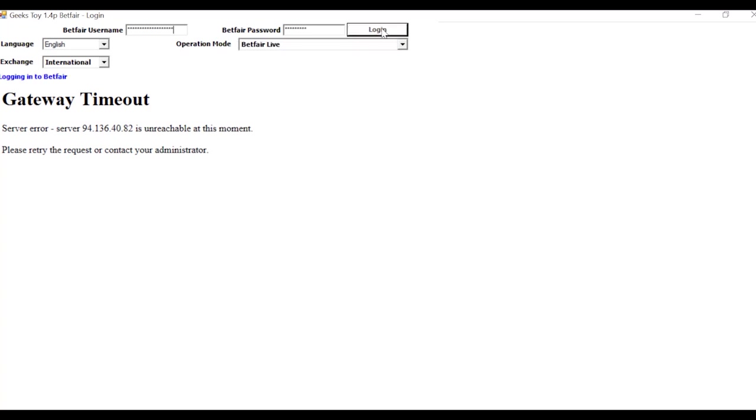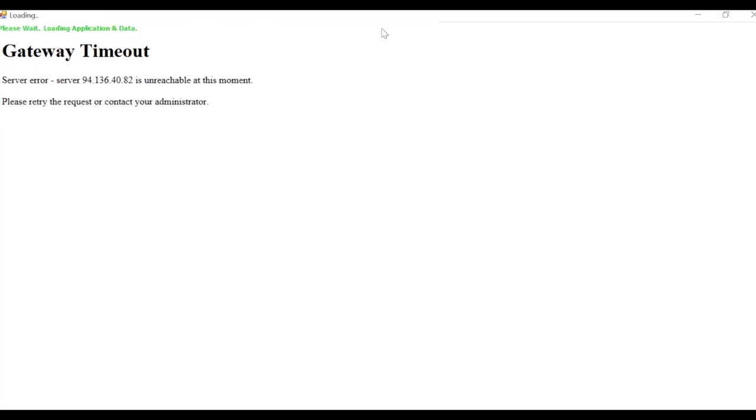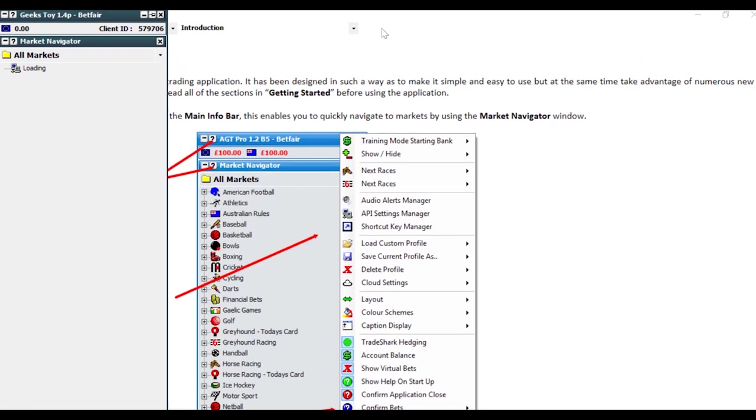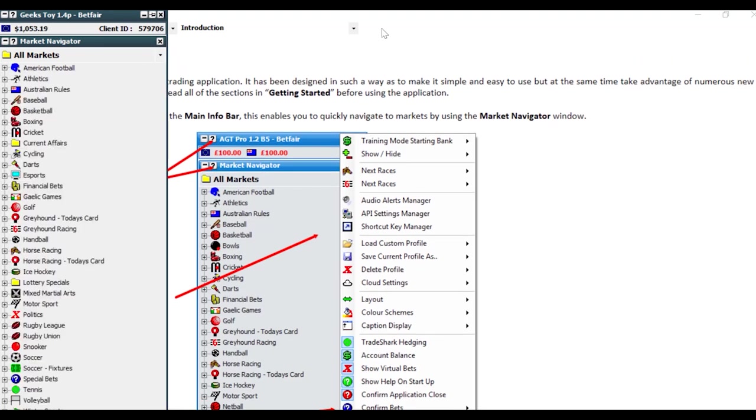So you can see me logging in now with my Betfair details. There we go. We're just loading up now. You can see all the markets, the Market Navigator populates automatically.